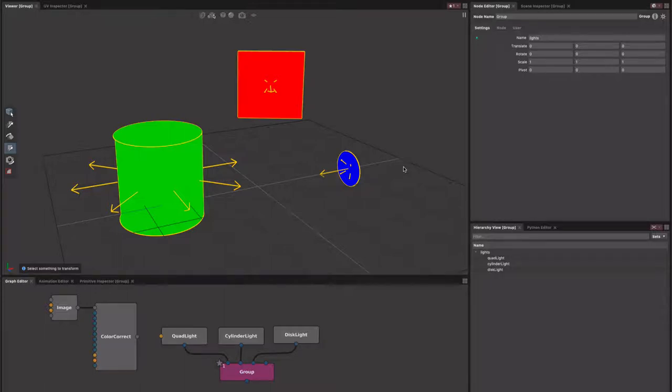Hello folks, in this Gaffer 56 video we're going to cover some of the improvements we've made to area light visualization within the viewer.